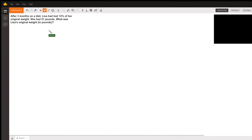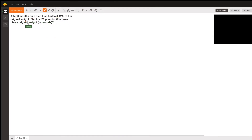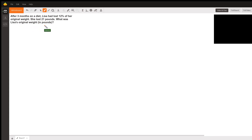Hello everyone, this is Sammy. I have an algebra question. The question is: after three months on a diet, Lisa had lost 12% of her original weight. She lost 21 pounds. What was Lisa's original weight in pounds?